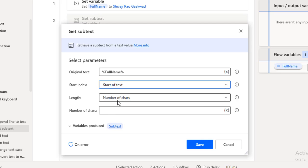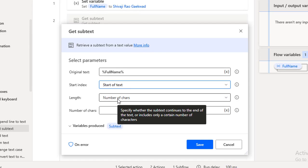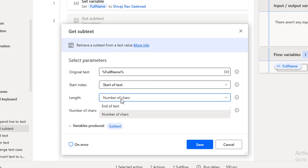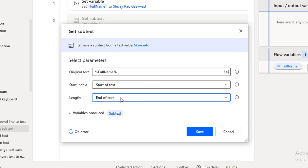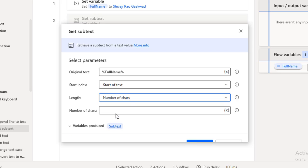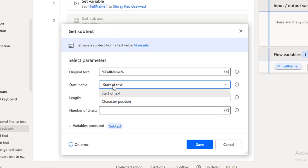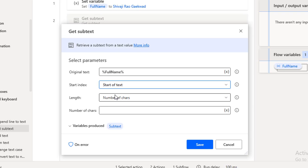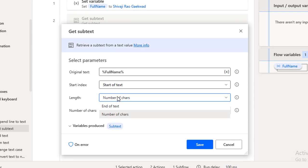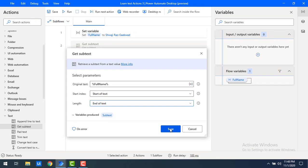Then you can mention the length — how many characters you want to fetch. For length, again you can choose end of text or number of characters. When you give number of characters, you specify exactly how many to fetch. I will go with start of text, and for the length I will give end of text. Let me click on save.